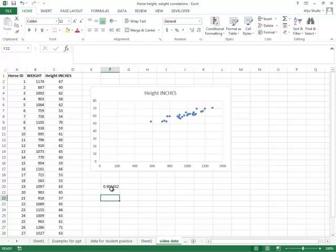Now we can go ahead and calculate the p-value by hand. There's several different pretty simple formulas to do that. Or we have an even easier option, and that is to rerun this as regression using the data analysis tool pack.